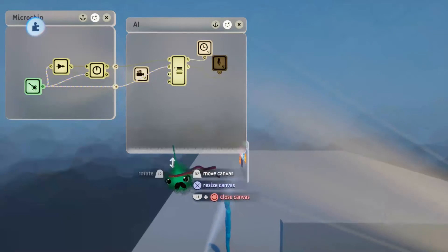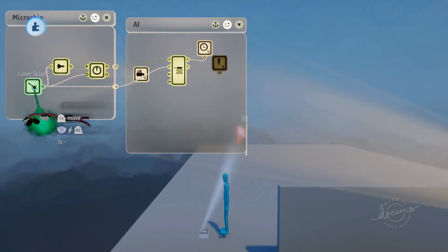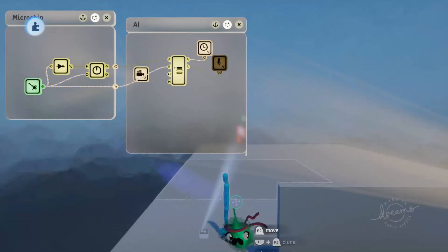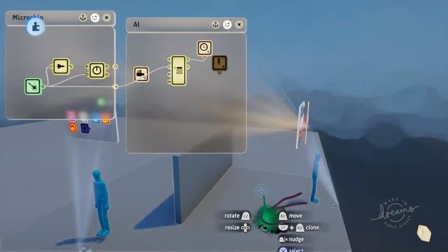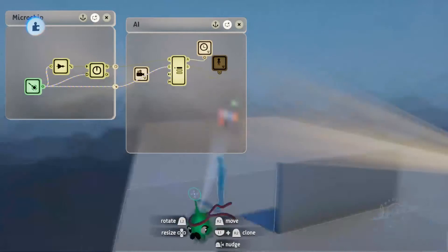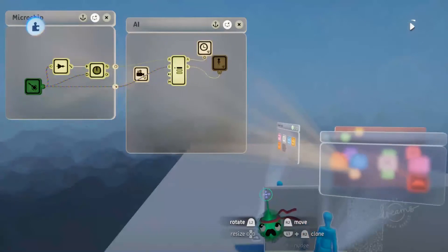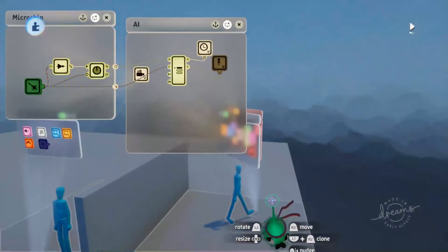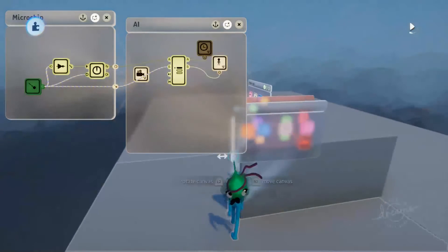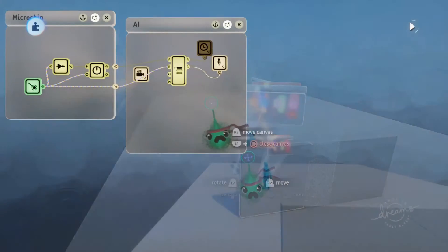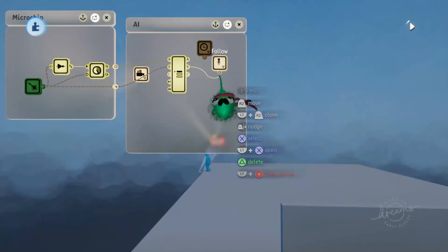We can test this now. If we start the character in the line of sight, you can see the laser scope is lit up, so the character is in the line of sight of the AI. If we start them in the line of sight and then quickly move them out, you can see after a second he starts patrolling again. So that's our two stages completely finished.